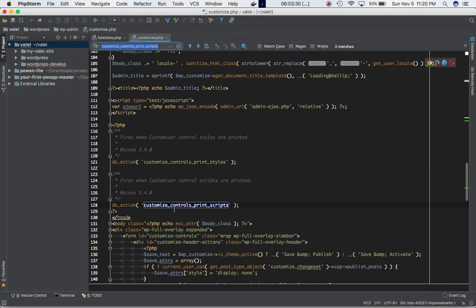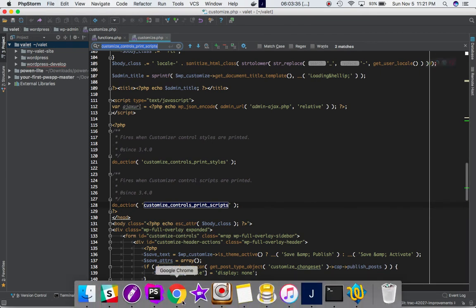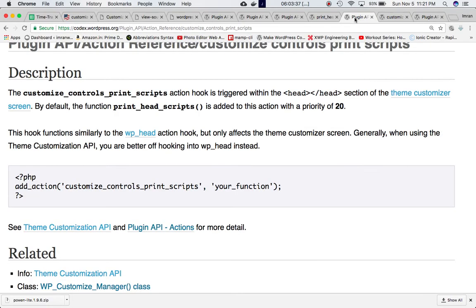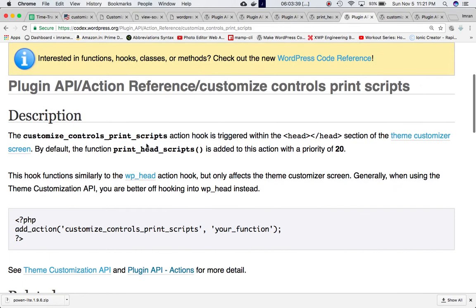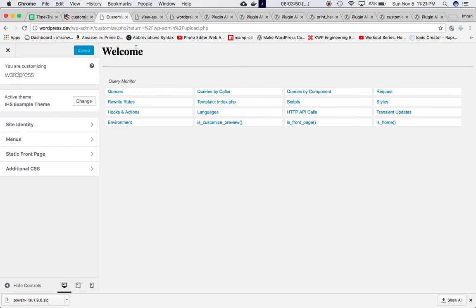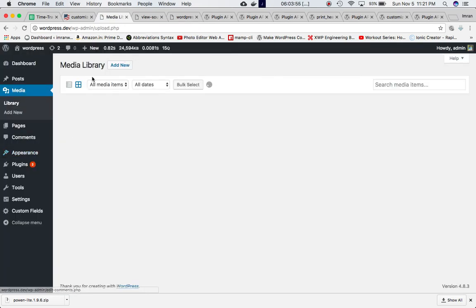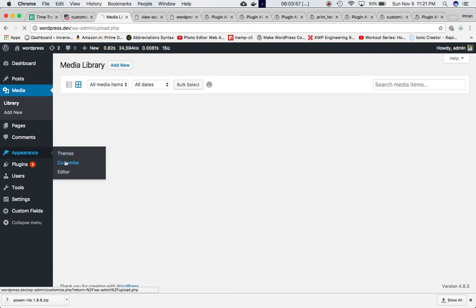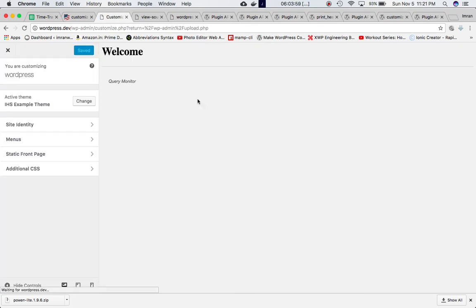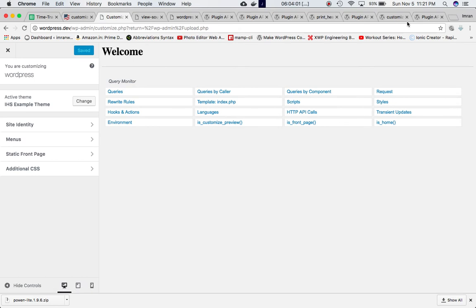This is where you can attach your own custom function using add_action. Checking the Codex page for add_action: the customize_control_print_scripts action hook is triggered within the head section of the theme customizer screen. The theme customizer screen is customize.php - you access it by going to admin dashboard, then Appearance, then Customize.